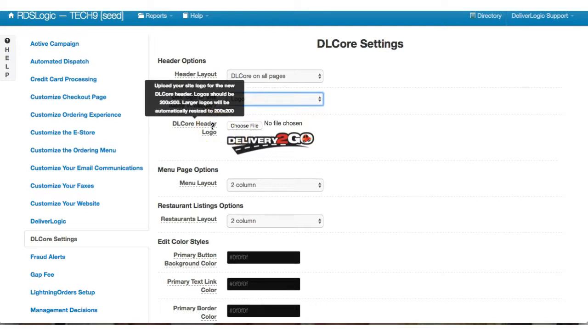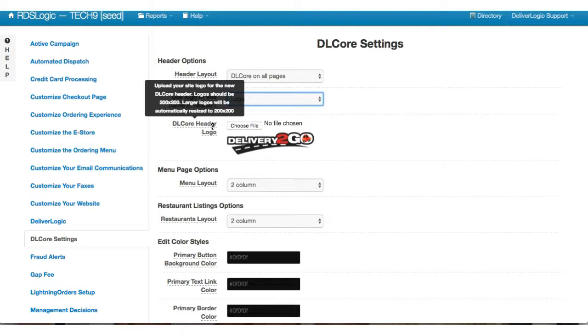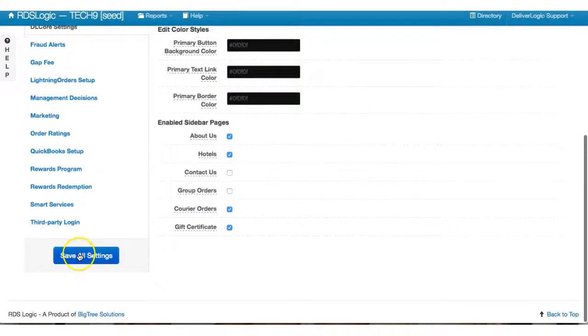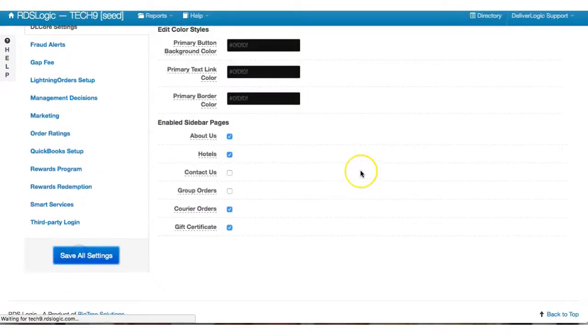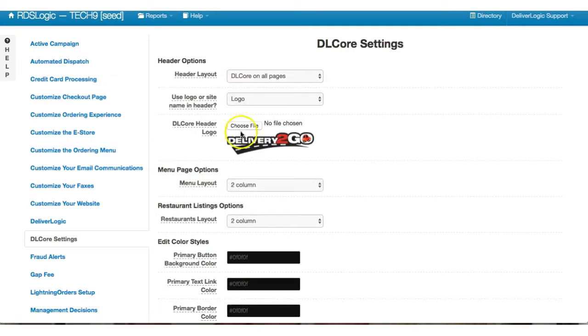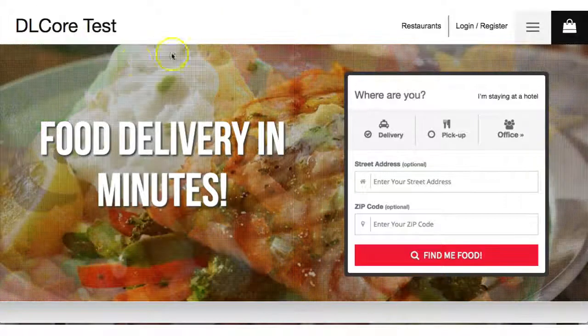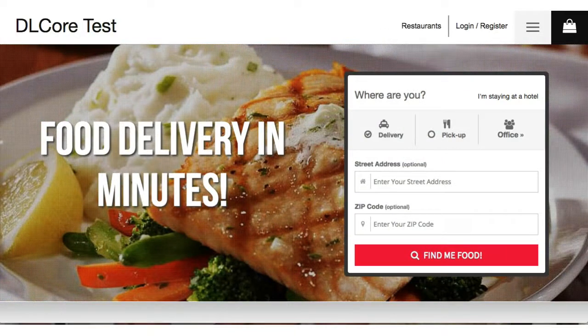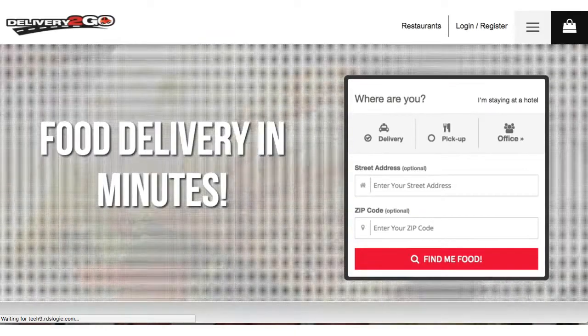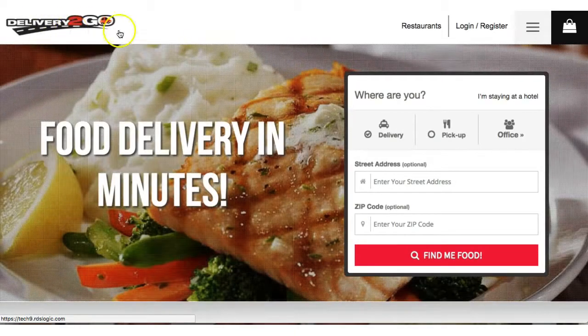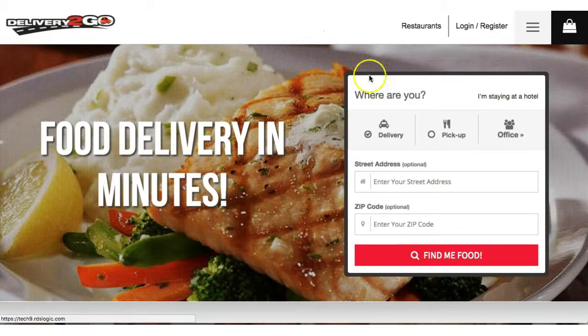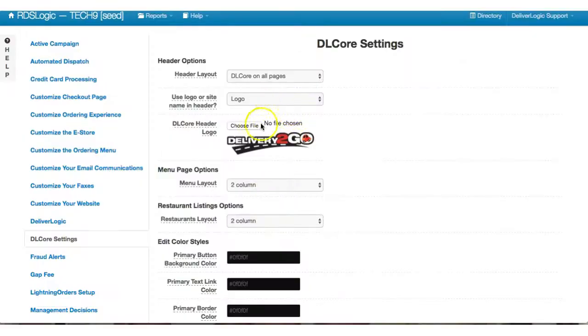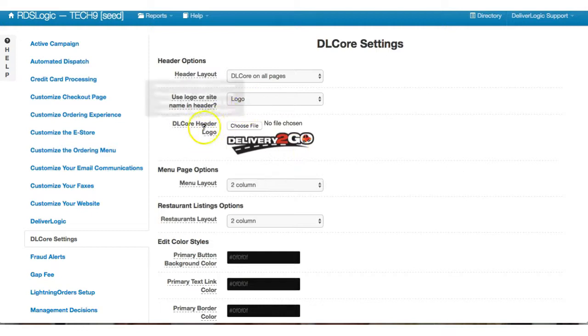You see that we have directions on what kind of logo, the size you'll need. So now we're going to change that DL Core setting to have the logo as the header. So right now you see it says DL Core test. When I update this, now it actually has the logo for this brand that's here in the file. I think that's pretty self-explanatory.